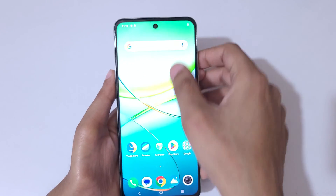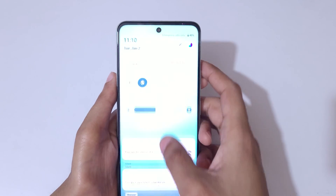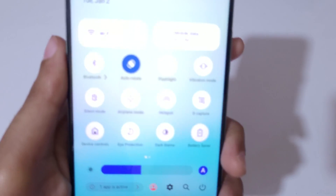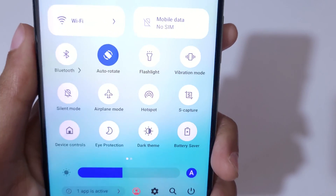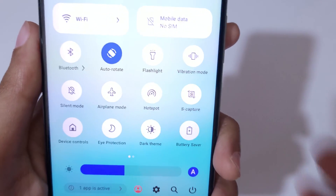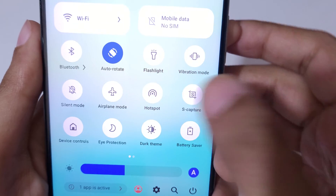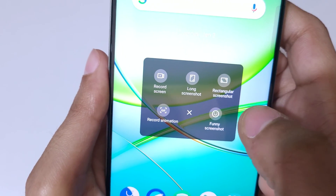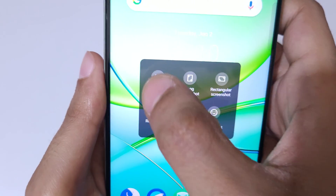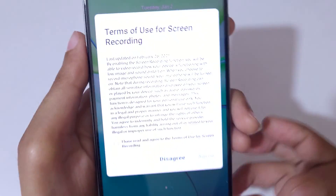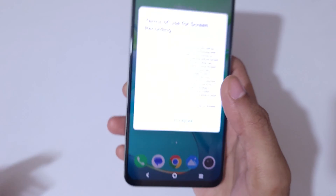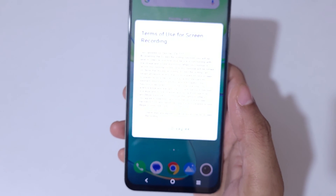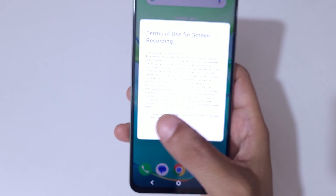Slide from the top and here you can see the notification center. Here you can see 'Capture' — tap on it. Then tap on 'Record Screen'.